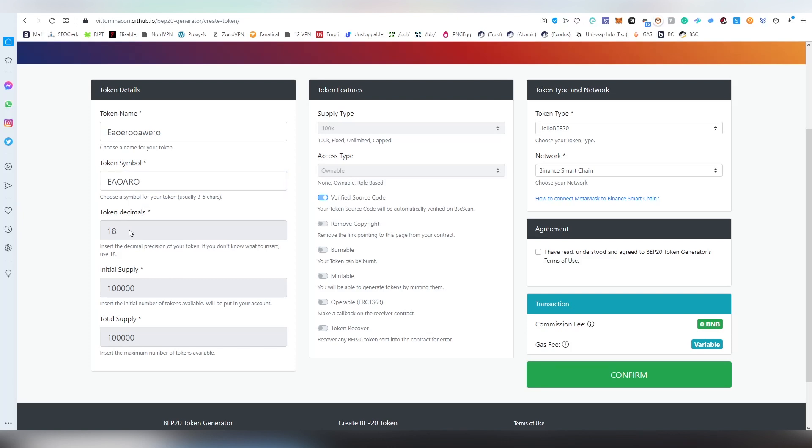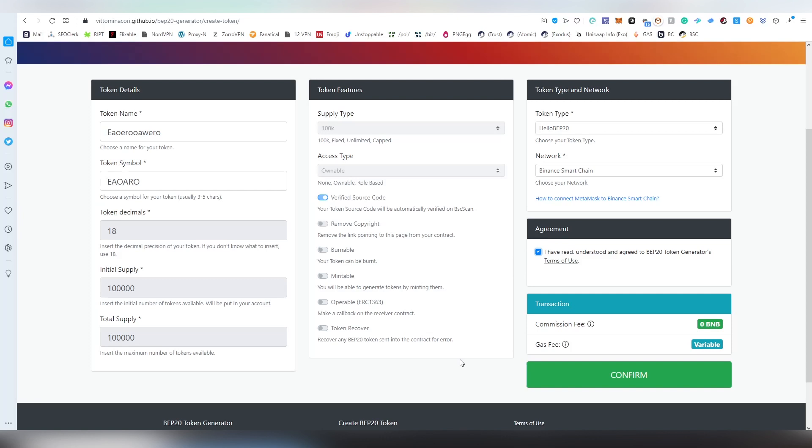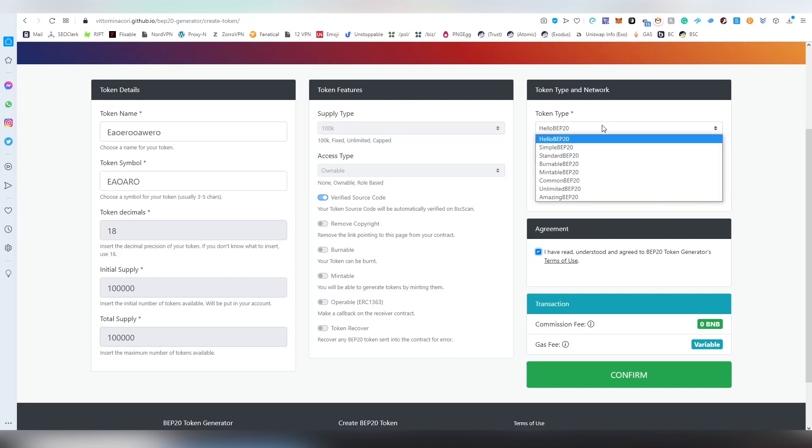On this basic plan you're not able to basically choose the decimals or the initial supply, total supply, supply type, access type. So basically you can choose verified. Well you can even toggle this off, so basically this is the easiest and smallest plan you can basically do that is free outside from the gas fee that we're going to be paying in a second. And so what you have to understand that you maybe want to invest a bit more to basically create a better contract which allows you to change the parameters of your token unless you're totally fine with these things that are determined here.